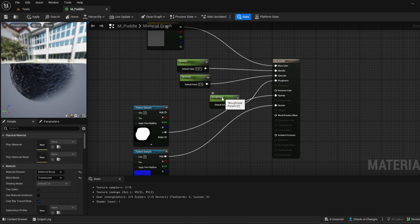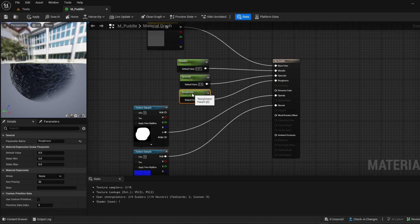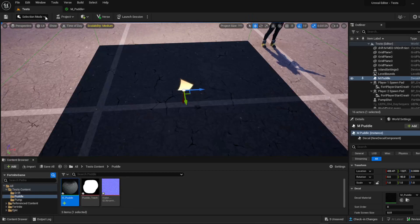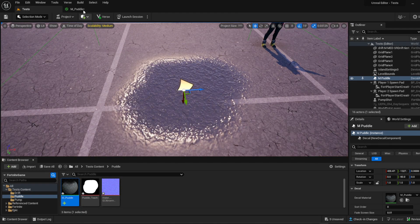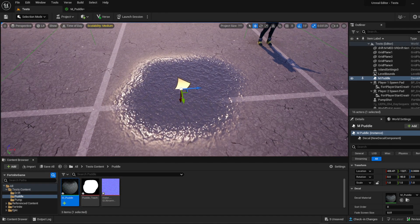Move that over and add some Roughness as a parameter. Leave that at its default value, hit Apply, and we can see what it's starting to look like. We have some shine to it and a water texture going on, but we still need to do some work with the ripples.